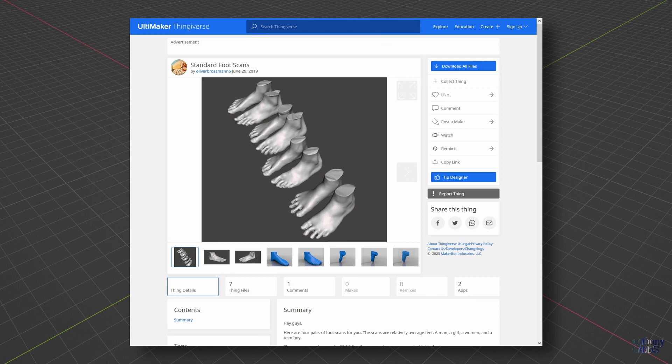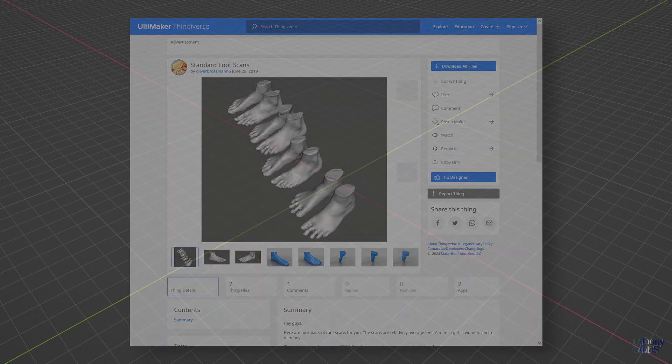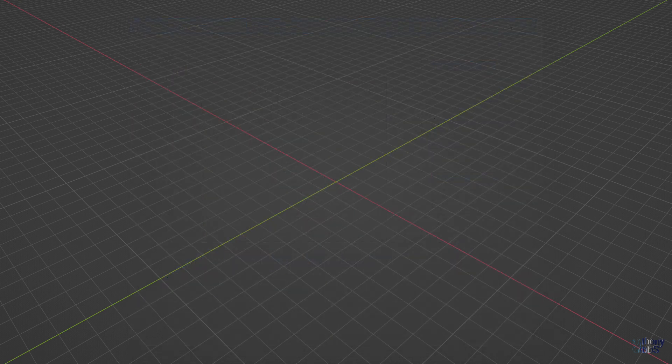As luck would have it, you can also download some feet scans. Link in the description below.